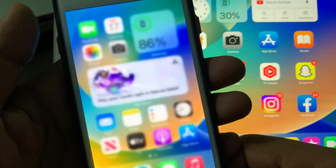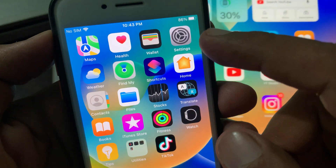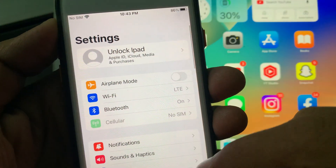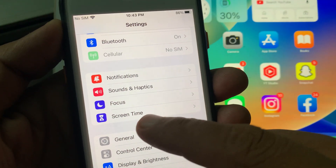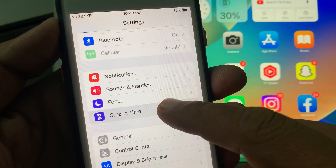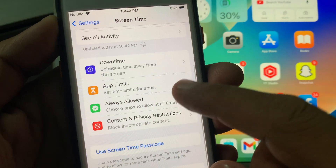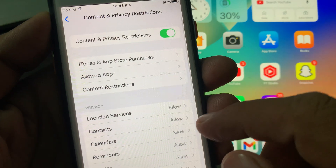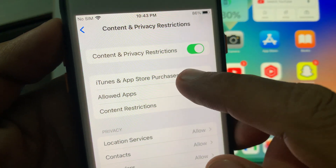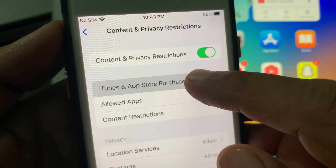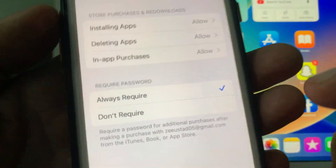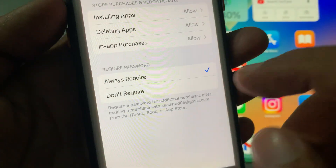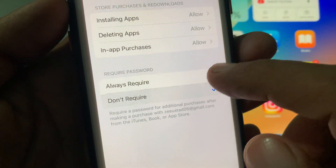First of all, close the page and open the Settings app on your iPhone. Now scroll down and tap on Screen Time. Then tap on Content and Privacy Restrictions. As you can see, here is iTunes and App Store Purchases — tap it. Now you can see options: 'Always Required' and 'Don't Require'. Tap on 'Don't Require'.